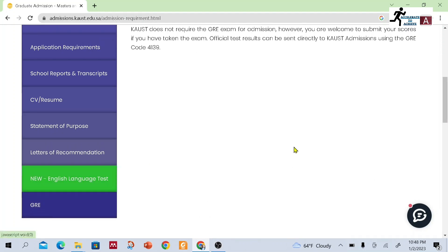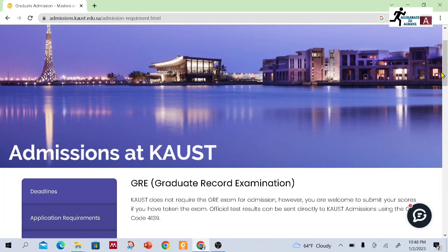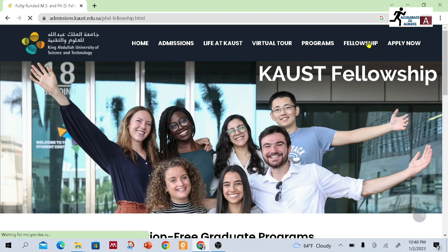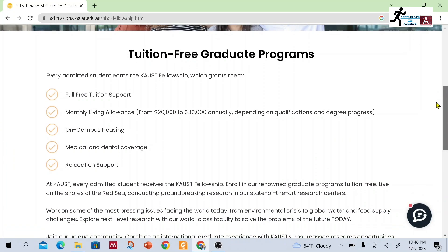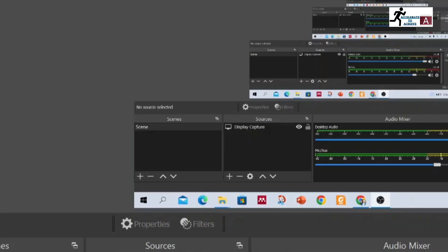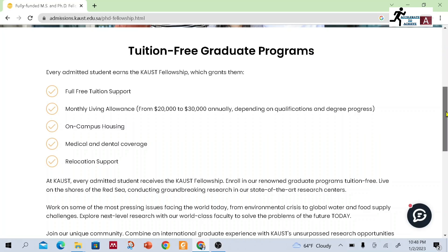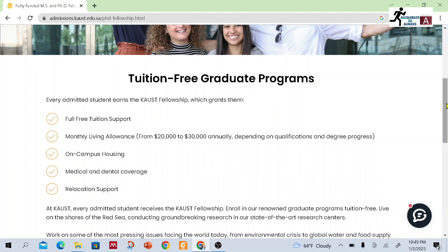GRE is not compulsory, so you can submit your application without it. Now let me tell you about the fellowship and scholarship benefits. Tuition is free; every admitted student receives the KAUST Fellowship, which grants full tuition support. The monthly living allowance varies from twenty thousand to thirty thousand annually depending on qualification and degree progress — I believe it differs for master's and PhD programs. Other benefits include on-campus housing, medical and dental coverage, and relocation support. It is a very good scholarship, so you must apply if you are eligible.